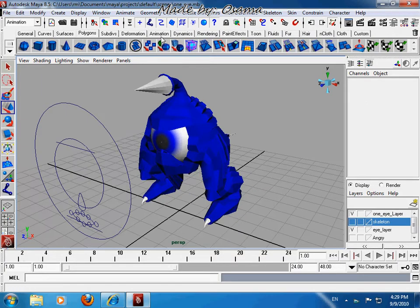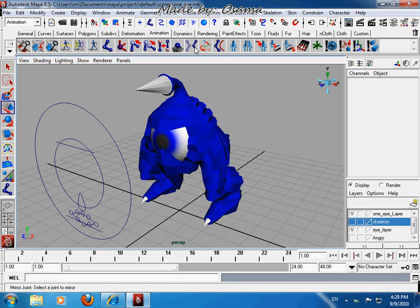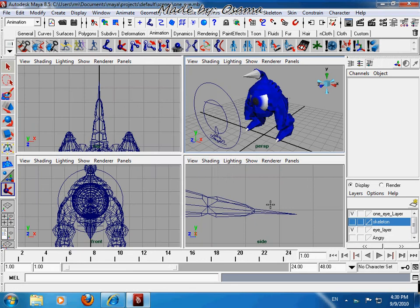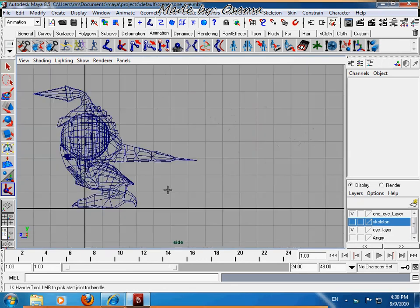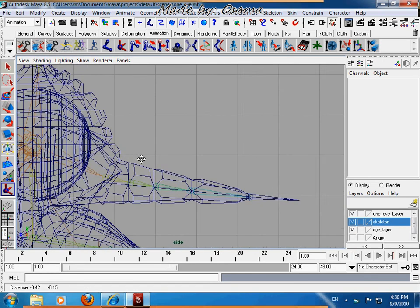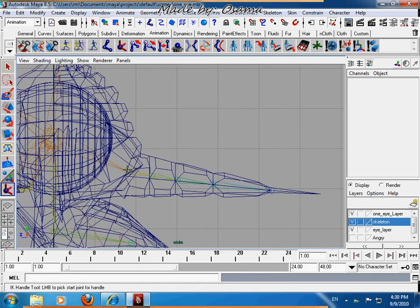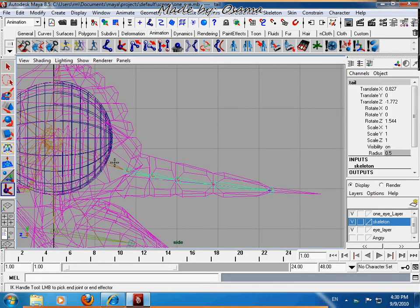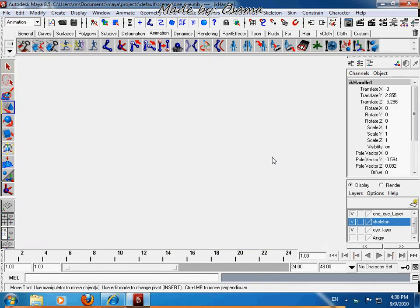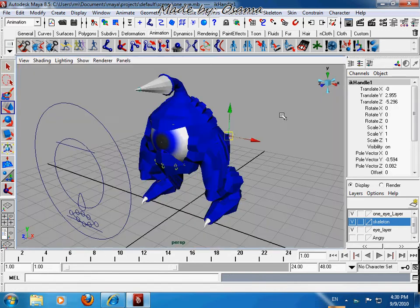First go to Animation and go to IK Handle Tool. Then go to this view and show your skeleton if you hide it. Select that joint and the first tail joint to the end. Let's see it here.